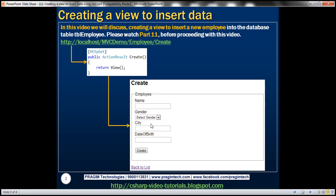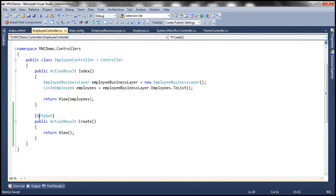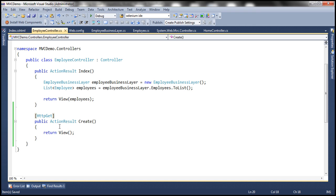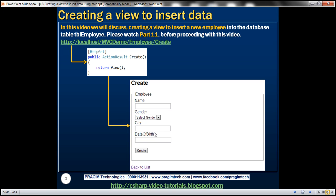After I enter the data — name, gender, city, date of birth — and click the Create button, we are posting the data back to the server. At that point, this Controller Action Method will not respond. We'll have another version of Create decorated with HTTP POST attribute, which will receive the posted form data and submit it to the database server to be stored in the database table. We'll talk about that in our next video session. In this video, let's focus on creating this view for the end user to enter employee data.